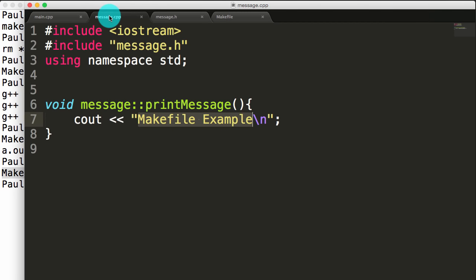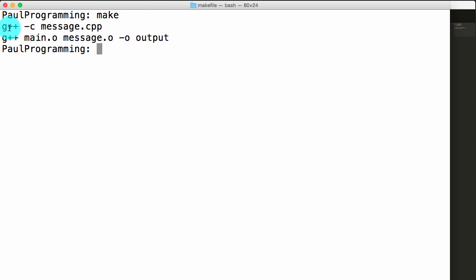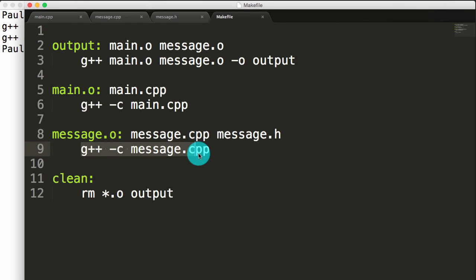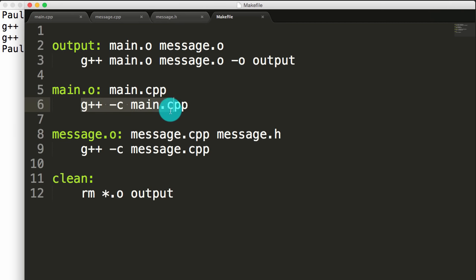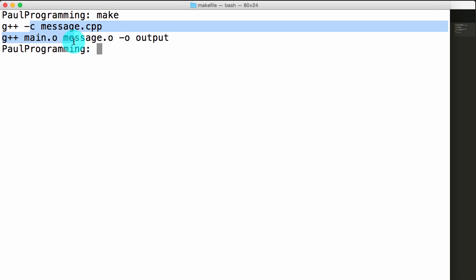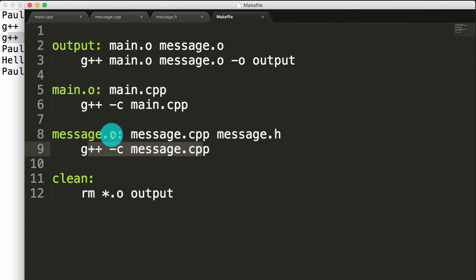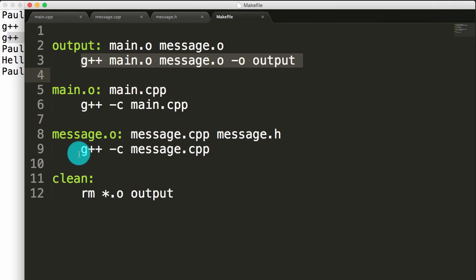Let's say we change our message. If we go to message.cpp, we don't want this to say make file example anymore — instead we want to say hello. We save this file, and now when I run make, you can see it only ran two of the rules. It invoked g++ -c message.cpp — that means it detected a change in message.cpp or message.h; in this case it detected a change in message.cpp since that's the file we changed. Notice it didn't invoke g++ -c main.cpp because there were no changes in main.cpp. If I run ./output, I get our new message: hello. It did invoke the output linking rule because once the new message.o was created, this rule detected a change in message.o and re-ran the link command.